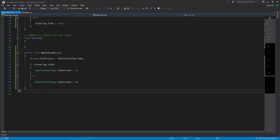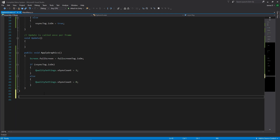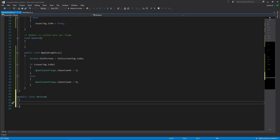I'm going to go down to the very bottom of my script and create a public class that we're going to call ResItem. In here we're going to create two public int values: a horizontal and a vertical. This is all we're going to have in here — a very simple item that will allow us to reference it really easily, so we can see what the horizontal value and vertical value we want to use are.